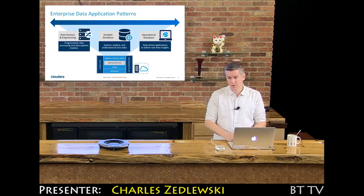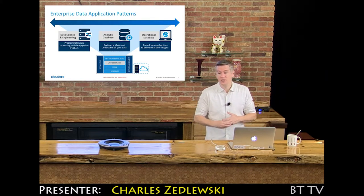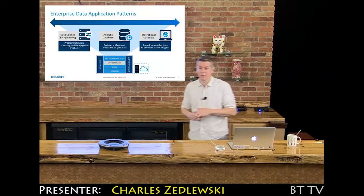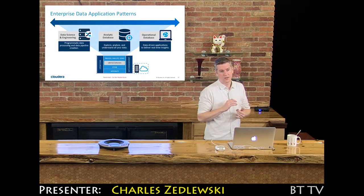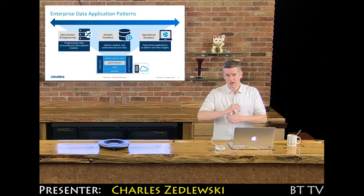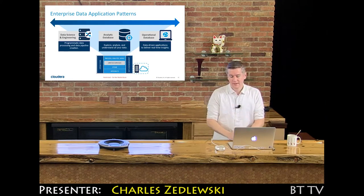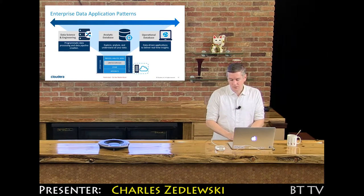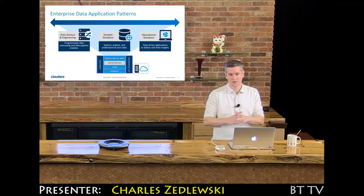You're considered much more enterprise grade, so we invest a lot more in things like security, high availability, disaster recovery, backup, data governance, data stewardship, all of those types of considerations.